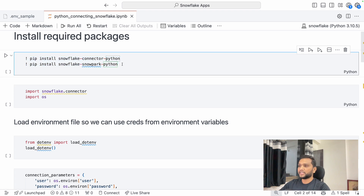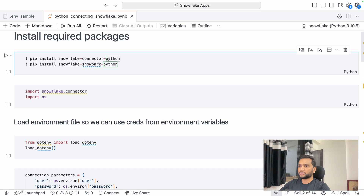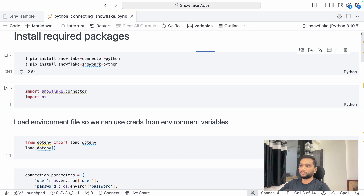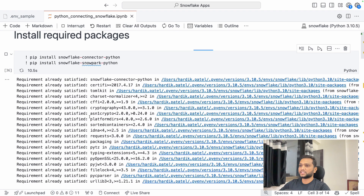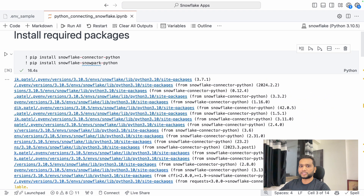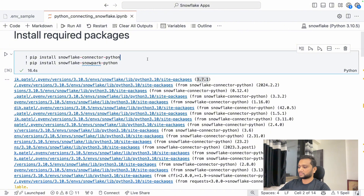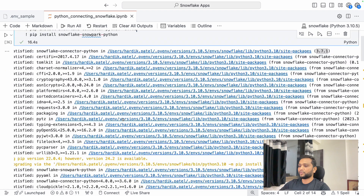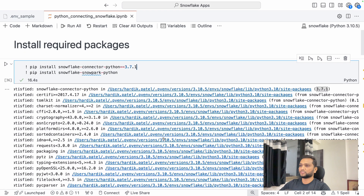Before running anything we need to install the packages. The syntax for installing a Python package from a notebook cell is: exclamation mark, space, then 'pip install' followed by the package name. You can also specify a version, but I am not doing that here. In my case both packages are already installed, so it tells me 'requirement already satisfied' for the Snowflake Connector Python. Once installation is complete, put the package and its version into your requirements.txt file. The Snowpark Python version here is 1.14.0.